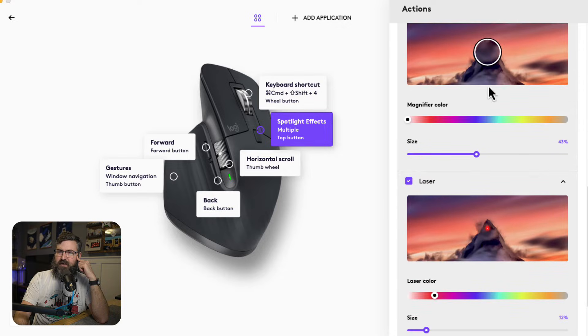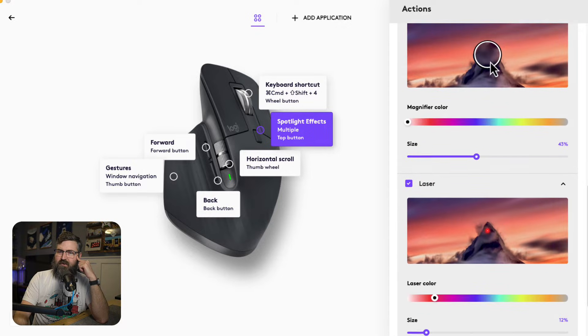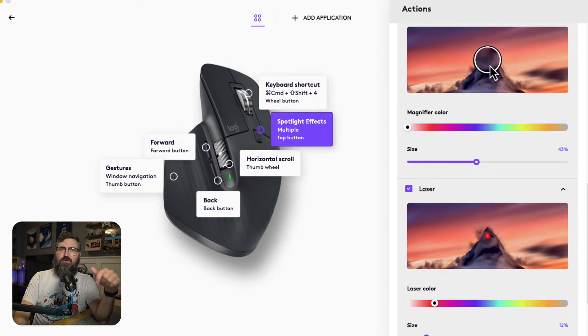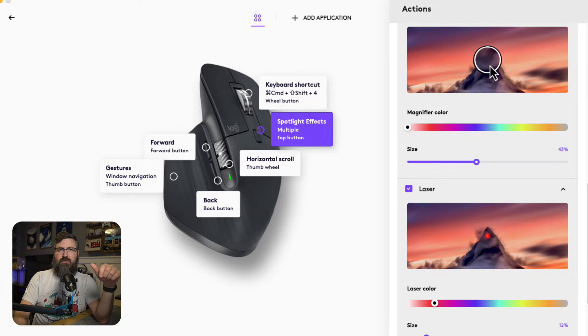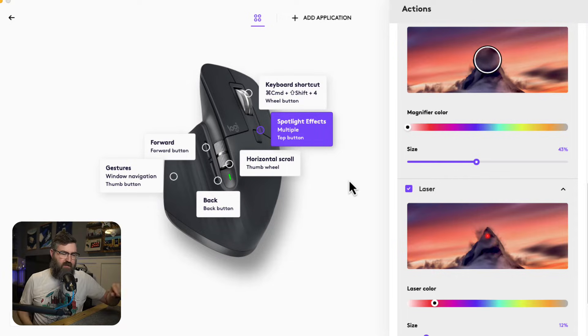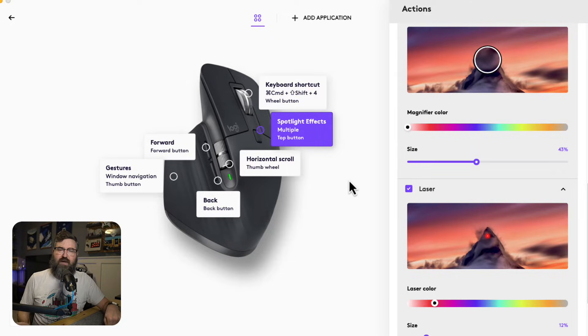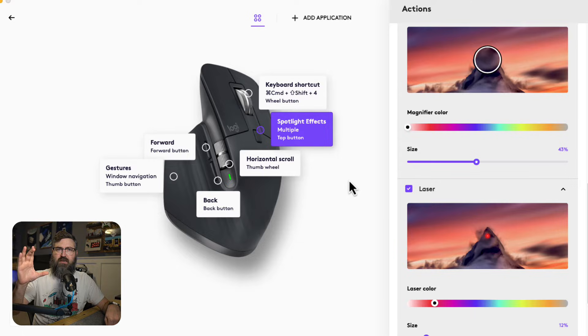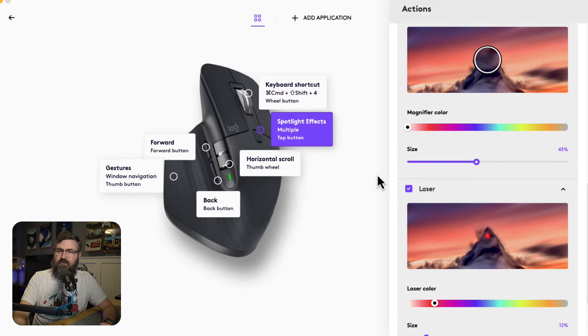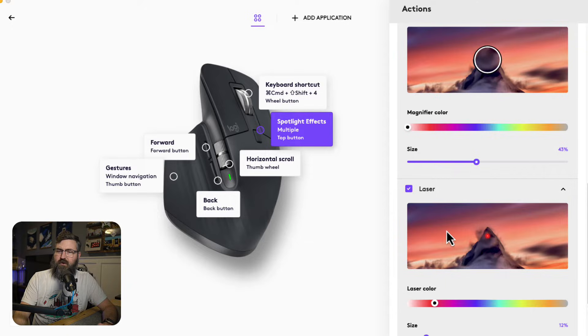So magnify, this one is I guess going to make that area bigger. That's something I do with cursor pro. I click to turn on the green circle, then I hold down a key, I hold down my control key and it zooms in. And then I let off the key and it goes back to like regular size. But we'll see how this works.